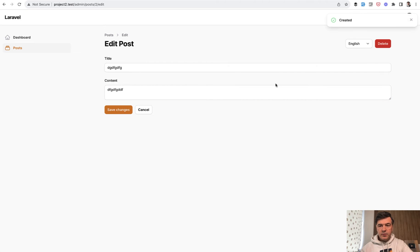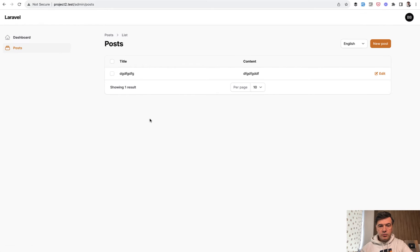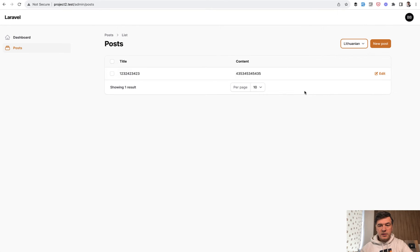It's saved and then you go to posts and then you see content in English and also you can filter that in Lithuanian numbers. So how does that work?